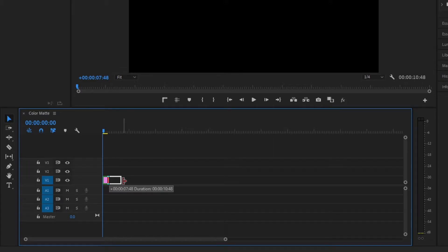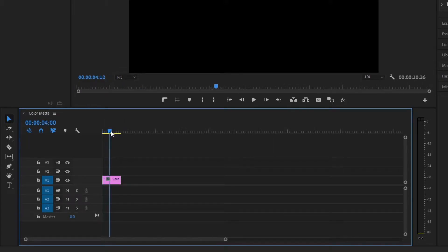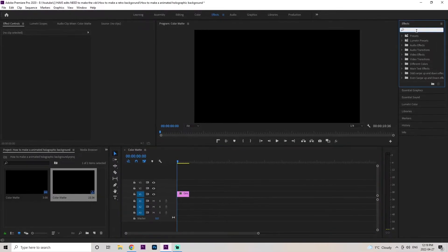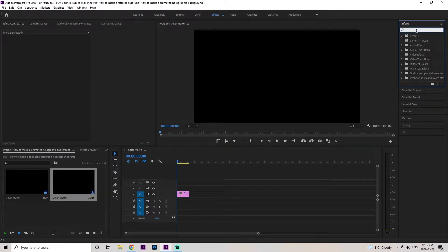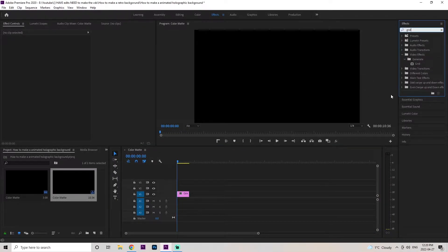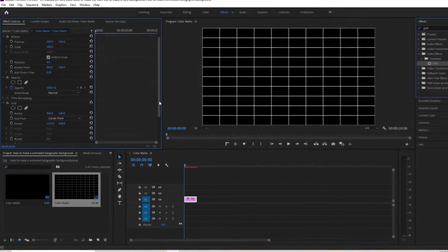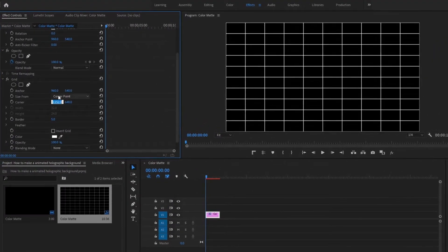Then we're just going to extend it out to about 10 seconds — you can make it longer or shorter depending on how long you want the animation to be. The very first effect we're going to grab is the Grid, and once we have the Grid we're just going to drag it right onto our Color Matte.